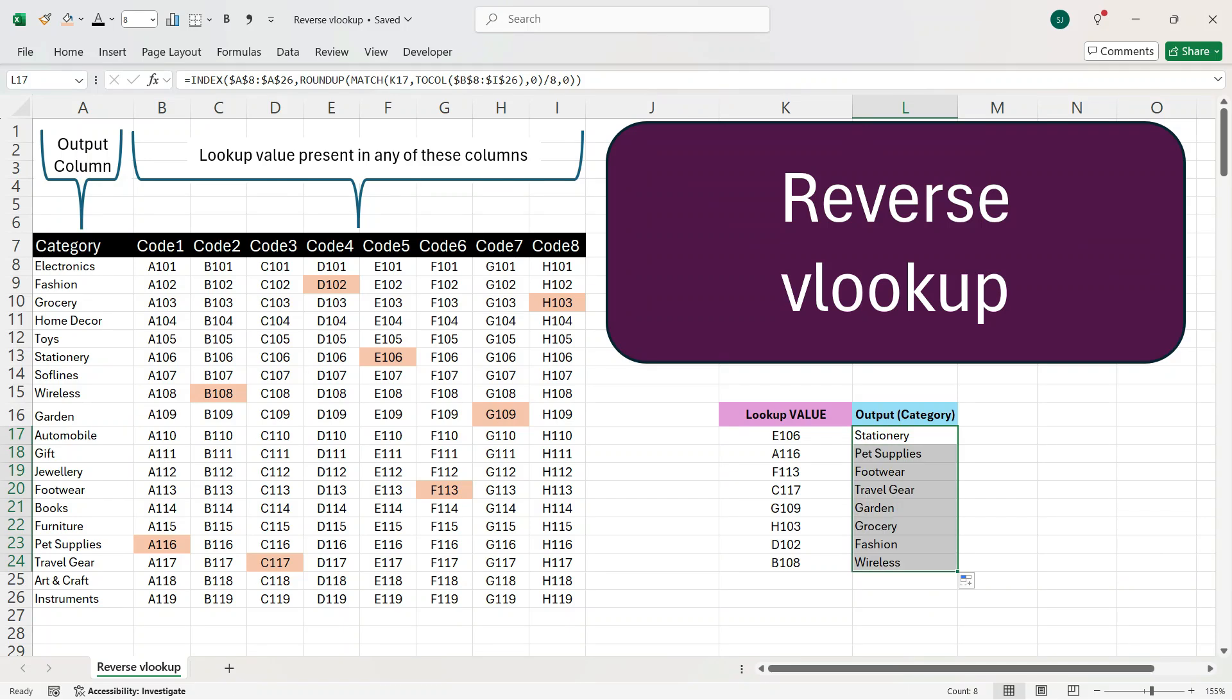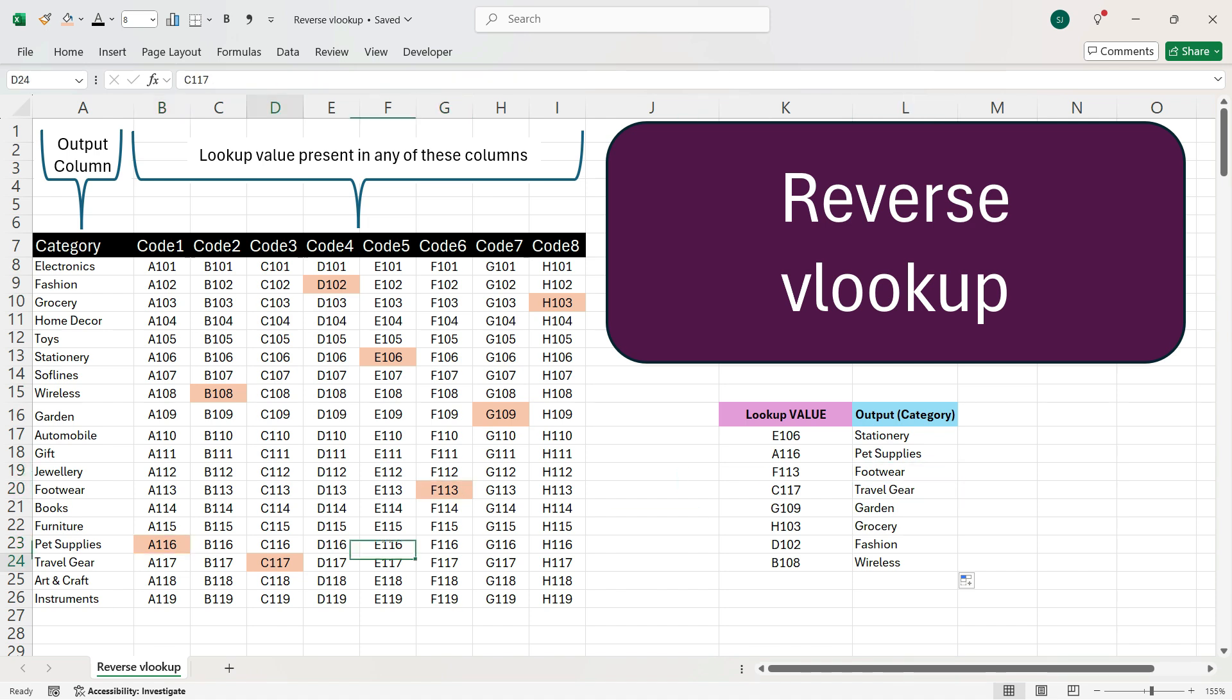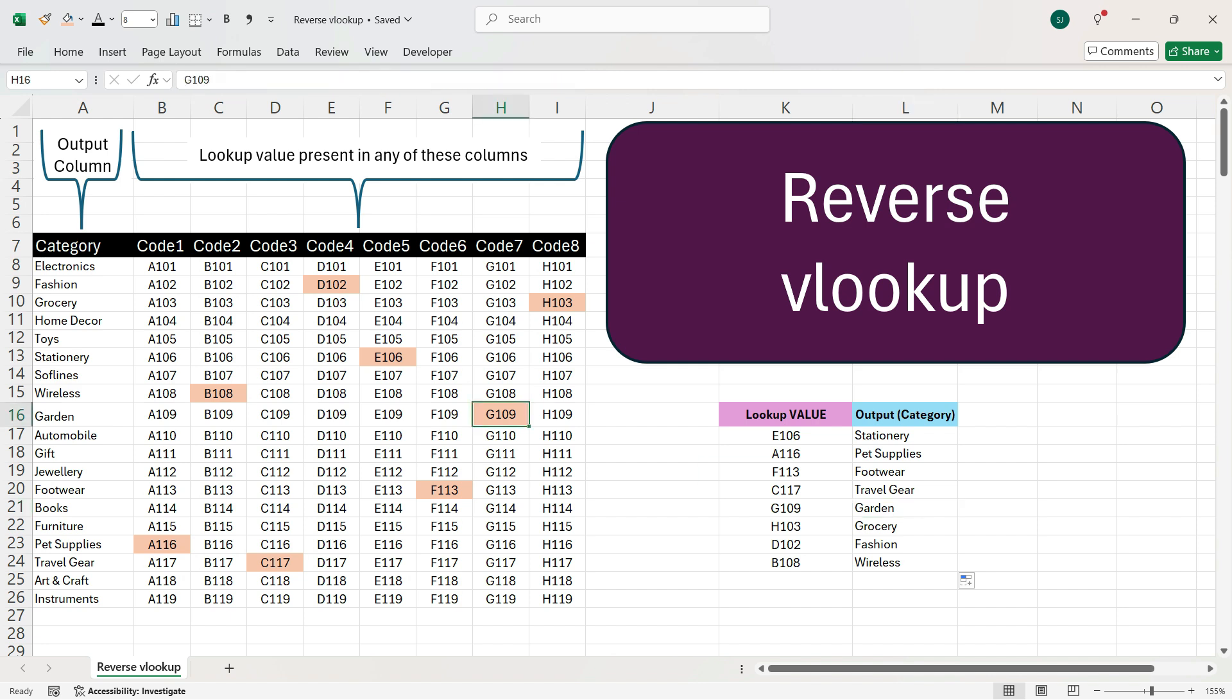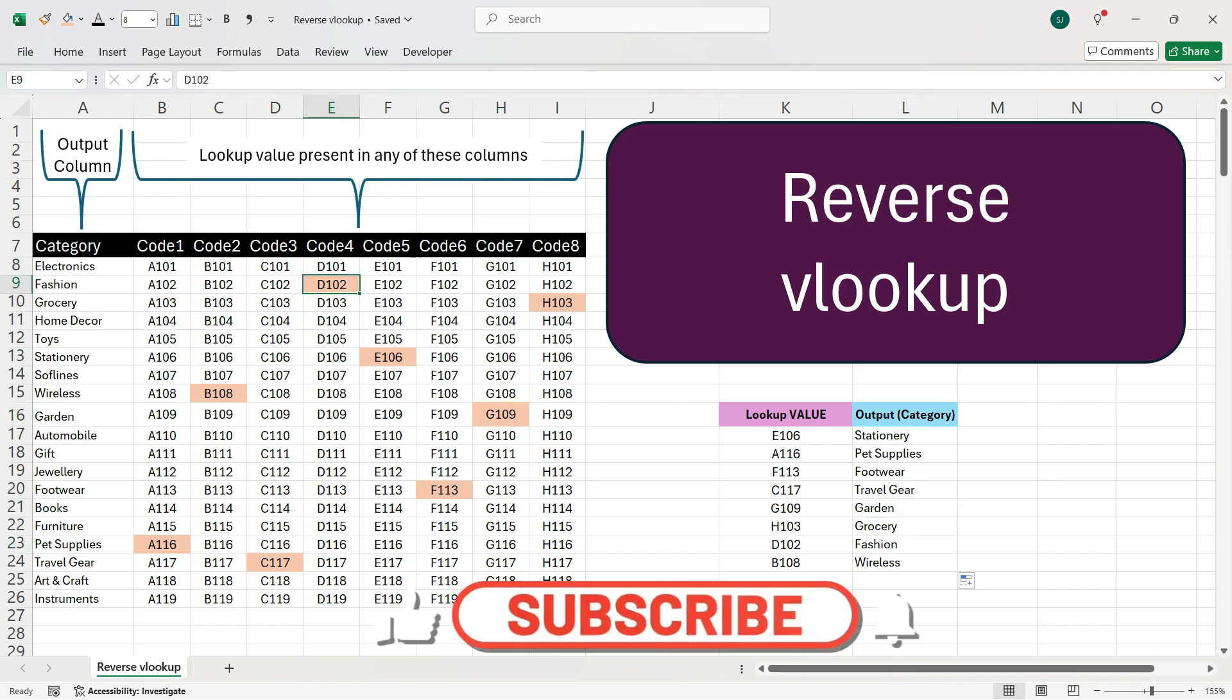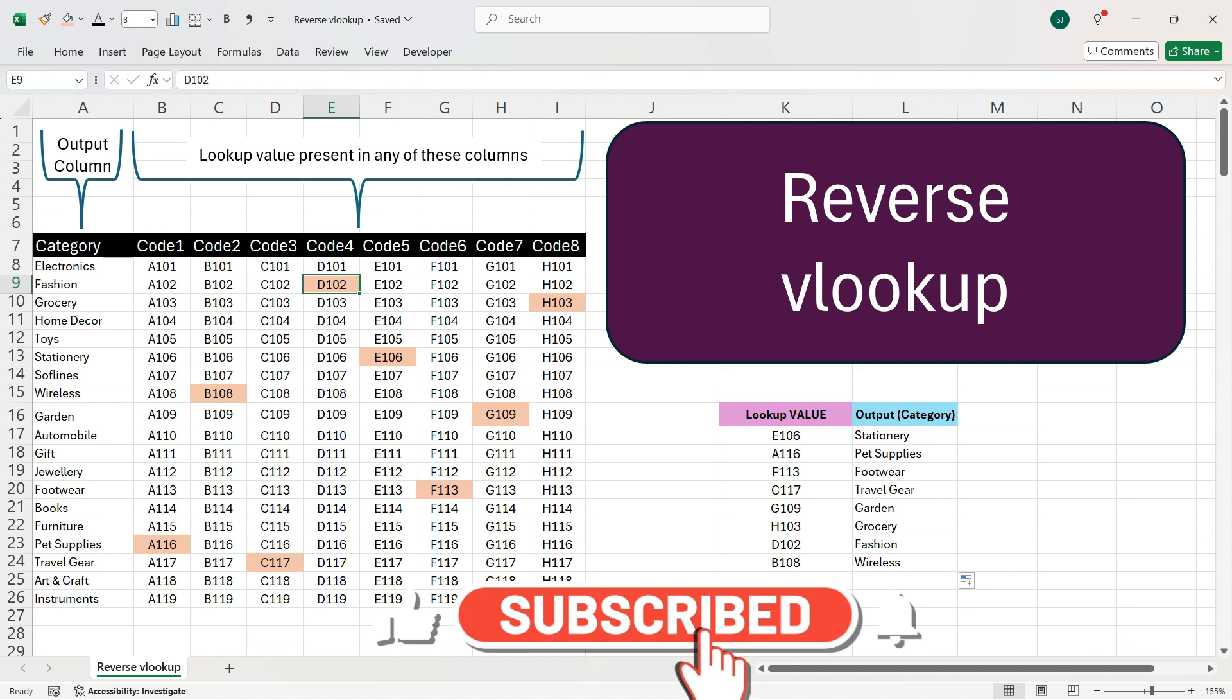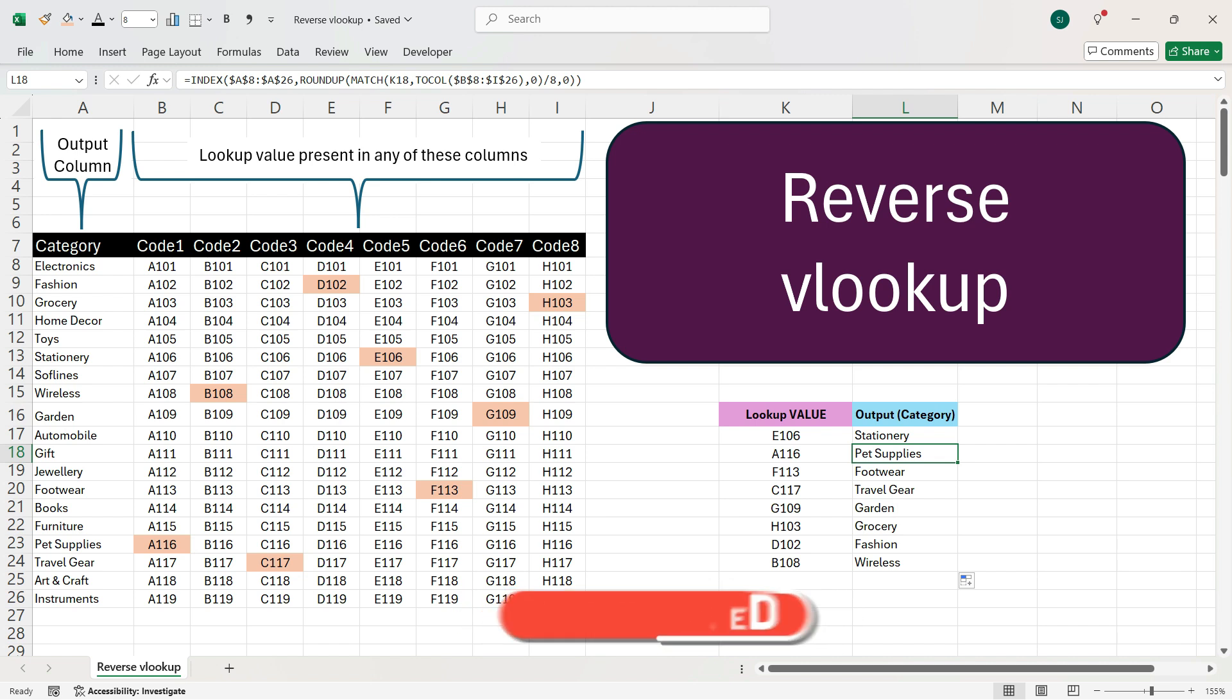We see that we have got the required output. For example, A116 is pet supplies, F113 is footwear, C117 is travel gear, G109 is garden and similarly, D102 is fashion and B108 is wireless. In this way, you can do a reverse VLOOKUP and get the lookup value in any of the 8 columns and get the output only from one column.